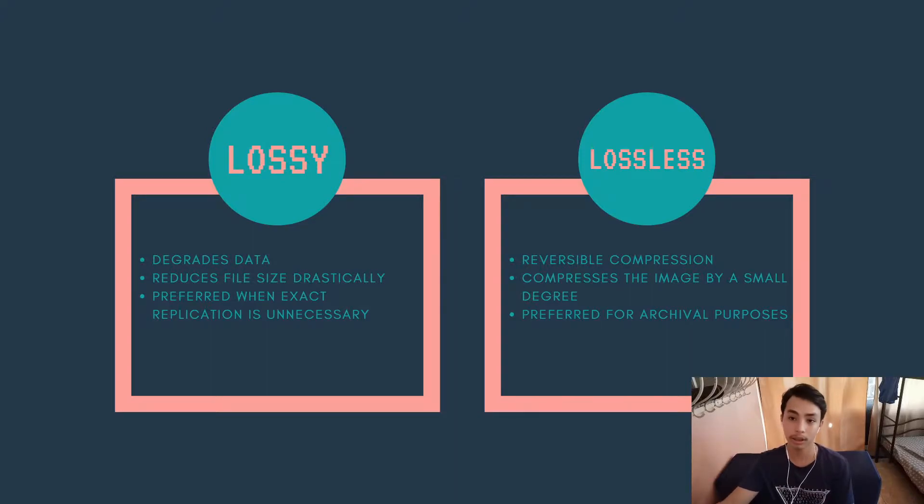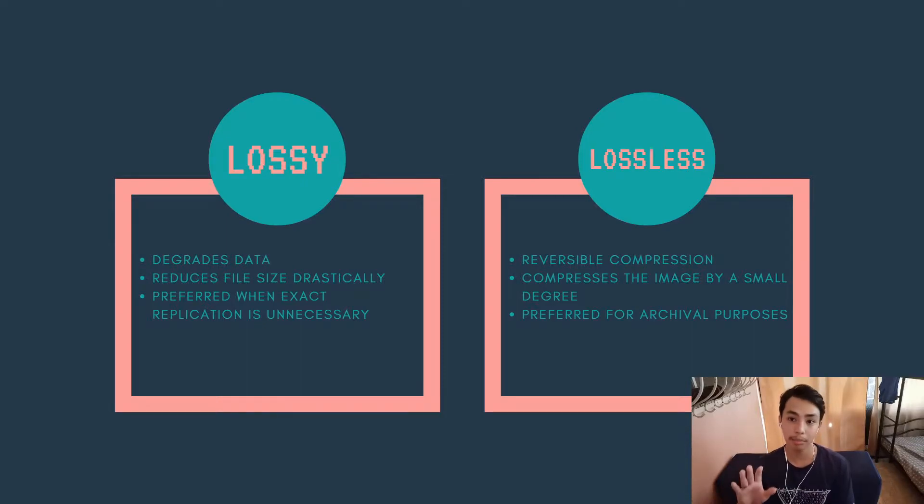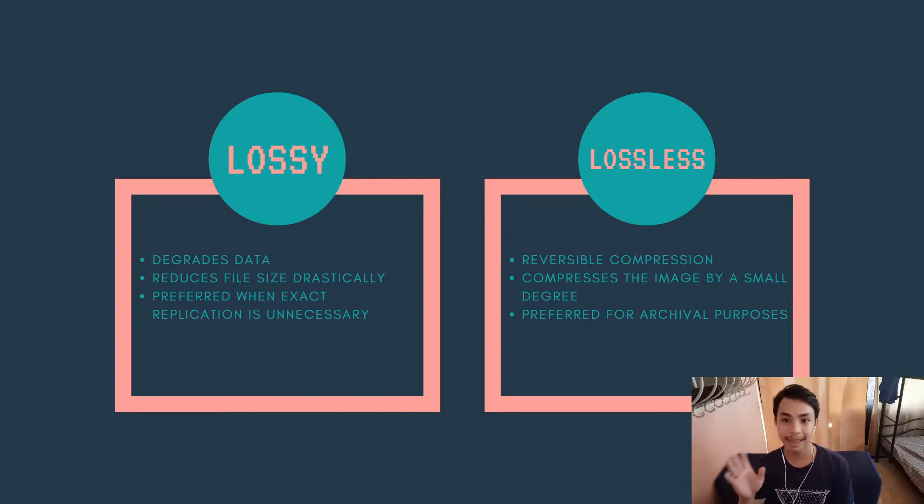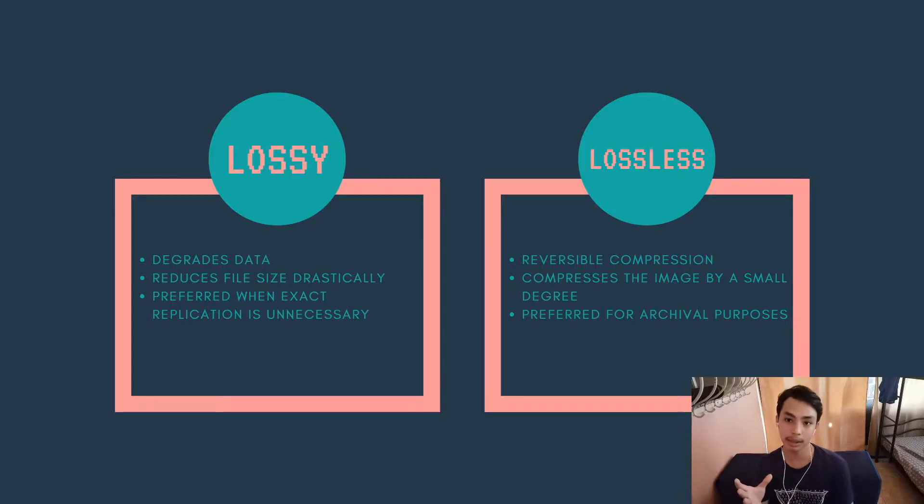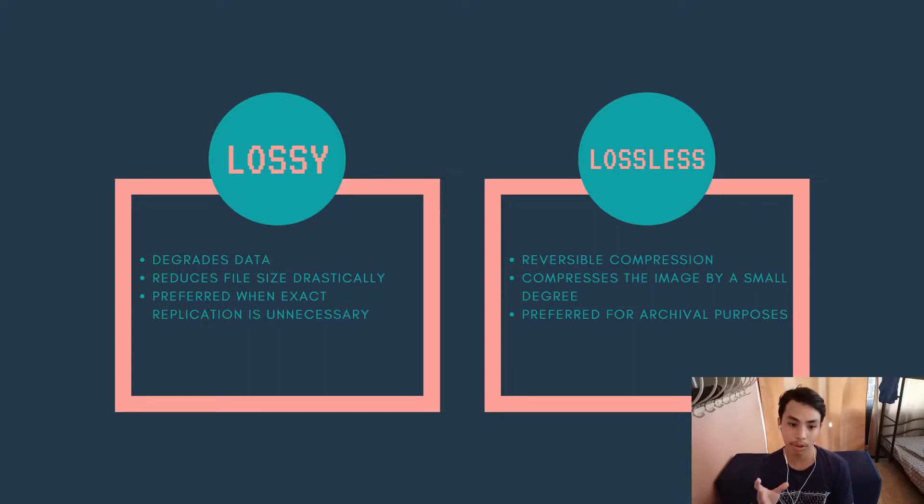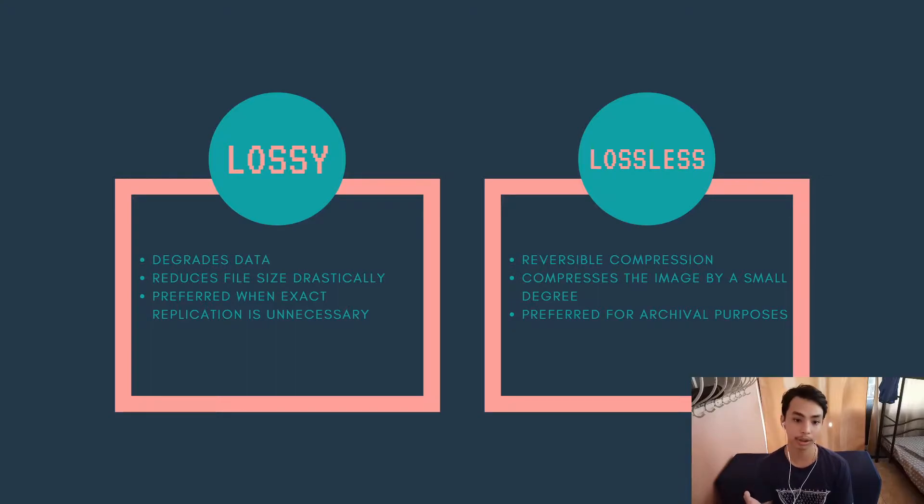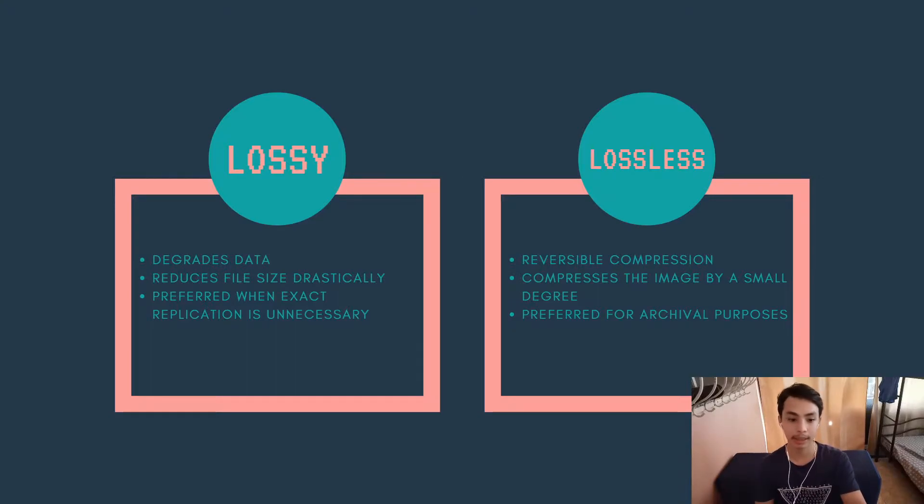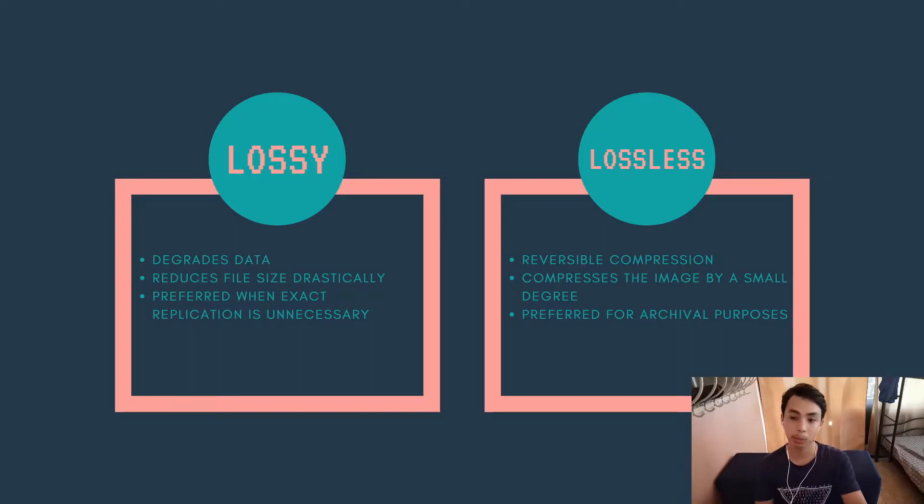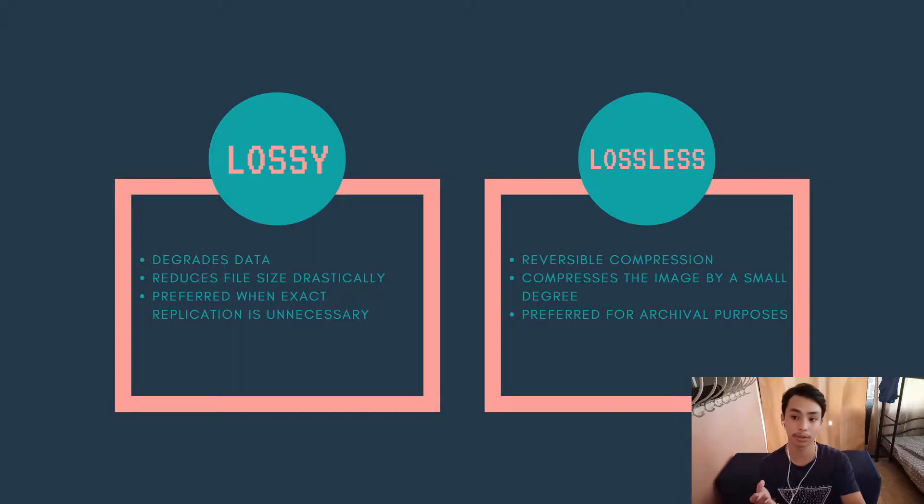First one is lossy compression and then there is lossless compression. Lossy compression degrades data. When you compress the image, some data is discarded. So when you decompress it, the overall quality of the image is reduced. It also reduces file size drastically, so you can expect to get more compression out of lossy compression. Lossy compression is preferred when exact replication of data is unnecessary, such as pictures where you just need to get the gist of the image. You don't need the accurate representation of that picture.